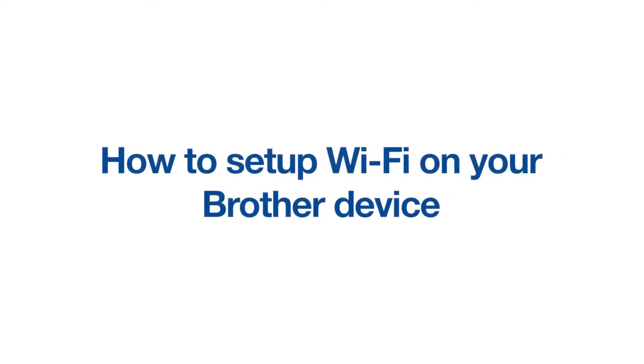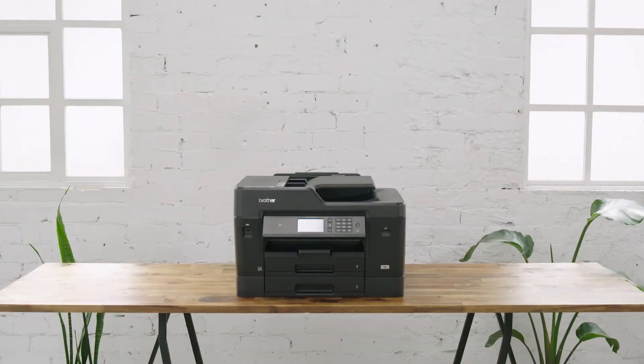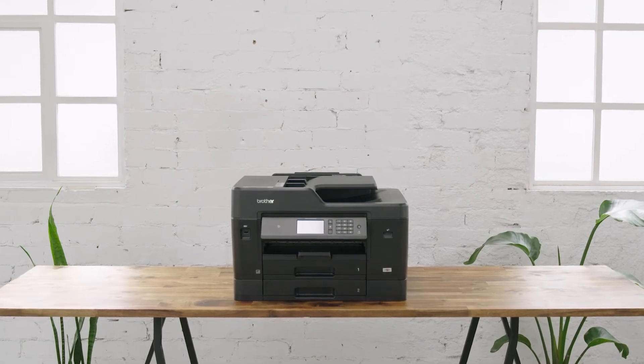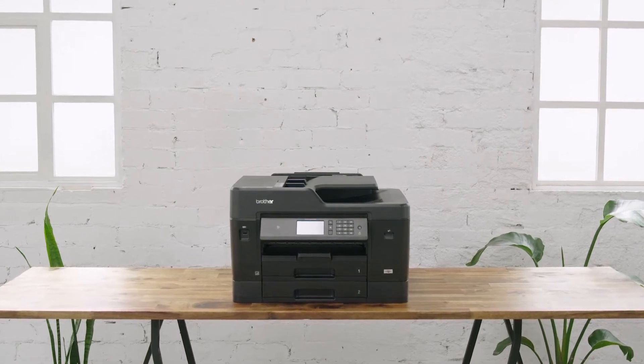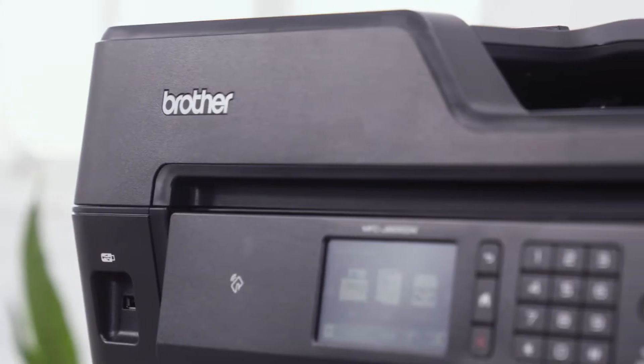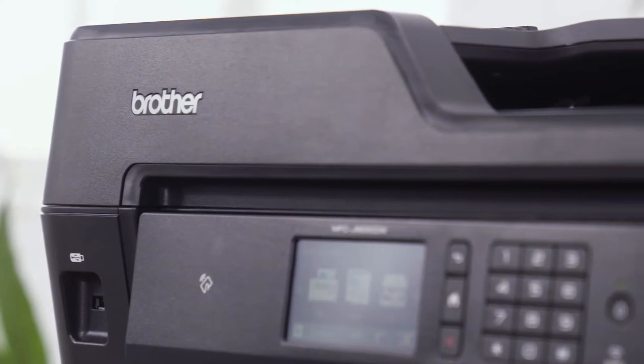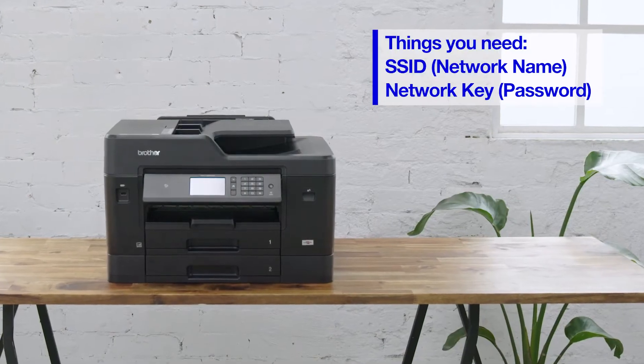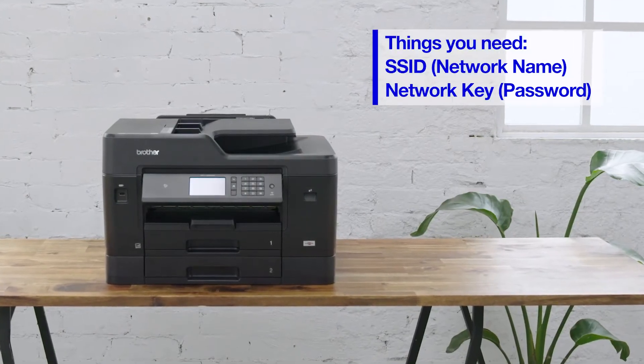How to set up Wi-Fi on a Brother printer. This video will show you how to connect your Brother device to your wireless network. You will need to have the following information ready: your wireless network name and wireless password.